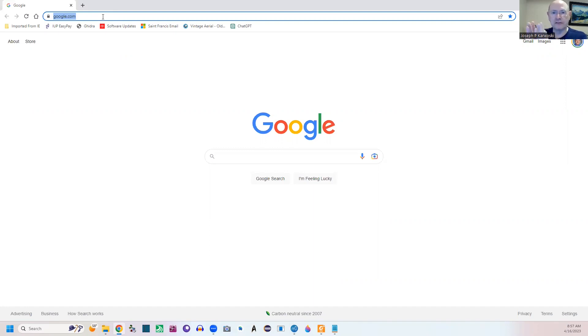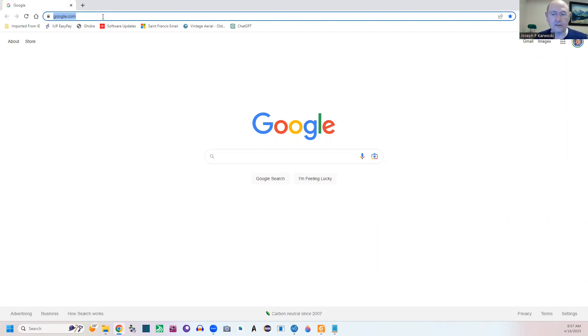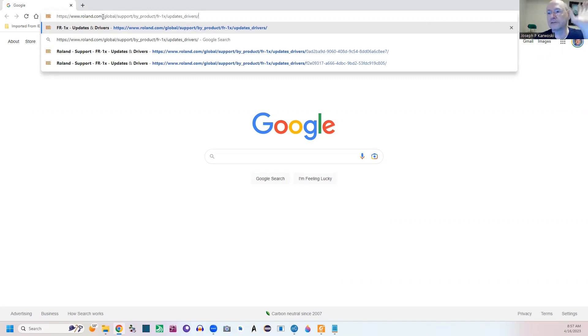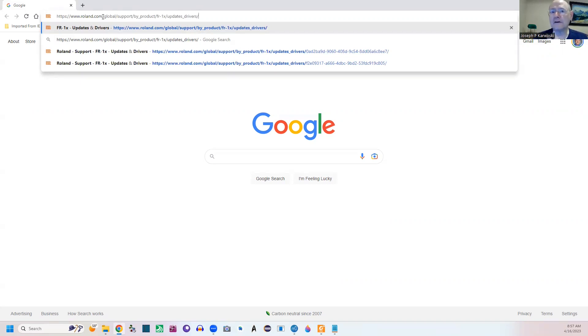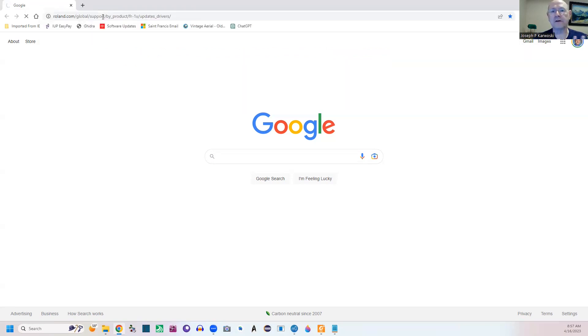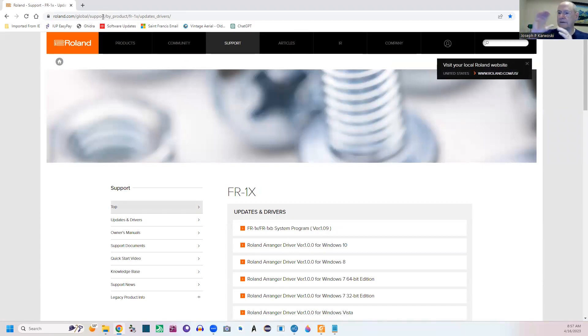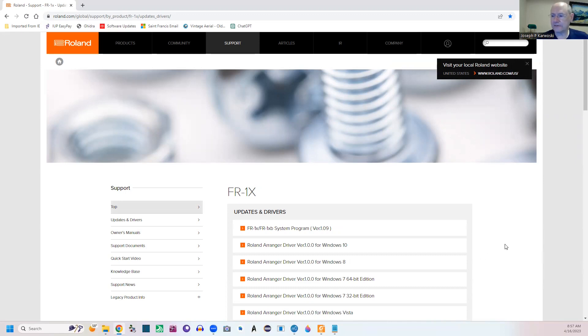But you could also do a search, Google search for it and find it. But please make sure you're downloading the right items. Otherwise you could end up having some problems. But anyway, go in and you type in the address. So you can see it's roland global support FR1X update in drivers because there's other things out here. And I'm just going to go over them briefly to kind of help a little bit. So I also have to warn you, their site is a bit slow. Okay but there we are.